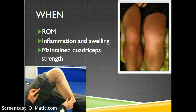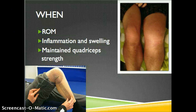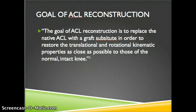When should the surgery be performed after the ACL has been torn and diagnosed? Surgery should be performed when the full range of motion is restored and the swelling has subsided, and also when quadriceps strength has been maintained or strengthened through pre-rehab. The goal of ACL reconstruction is to replace the native ACL with a graft substitute in order to restore the translational and rotational kinematic properties as close as possible to those of the normal and intact knee.